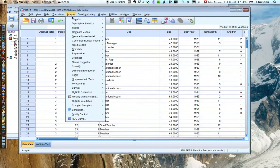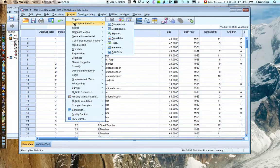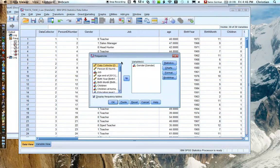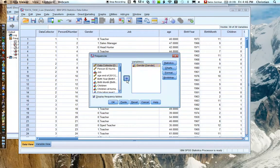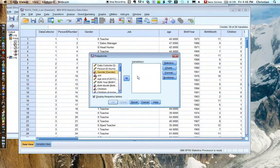I'm going to analyze, descriptive statistics, frequencies, and you'd start out like that. Gender is over here. Click it over.